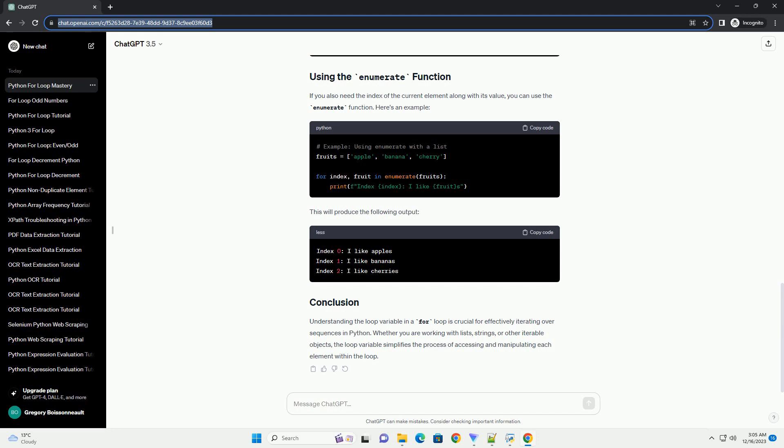If you also need the index of the current element along with its value, you can use the enumerate function. Here's an example. This will produce the following output.